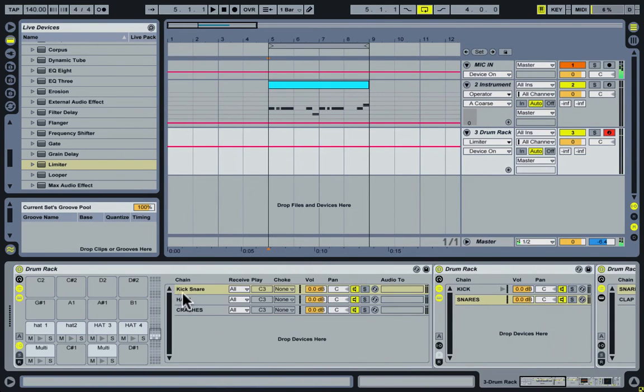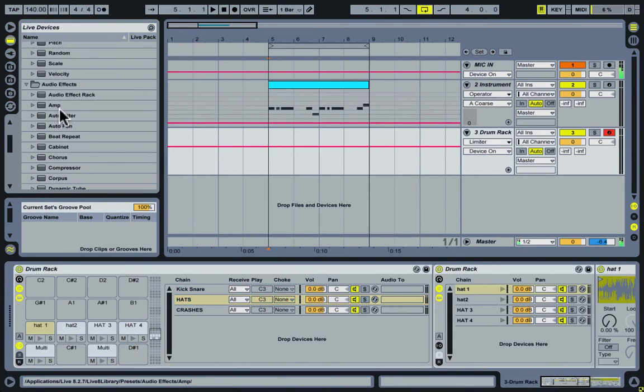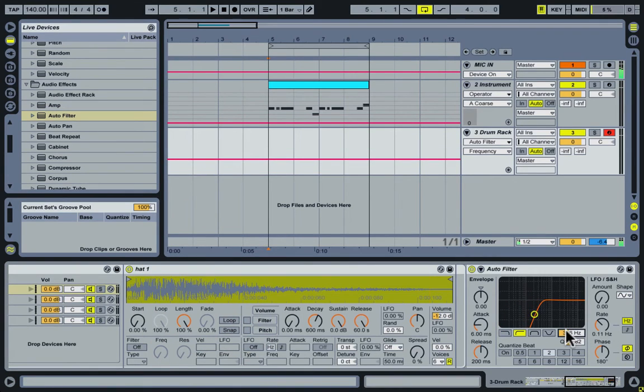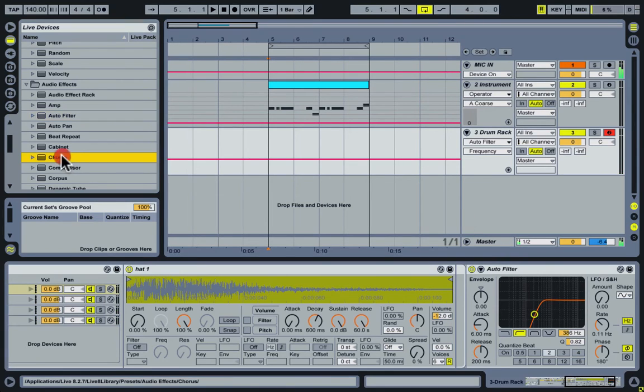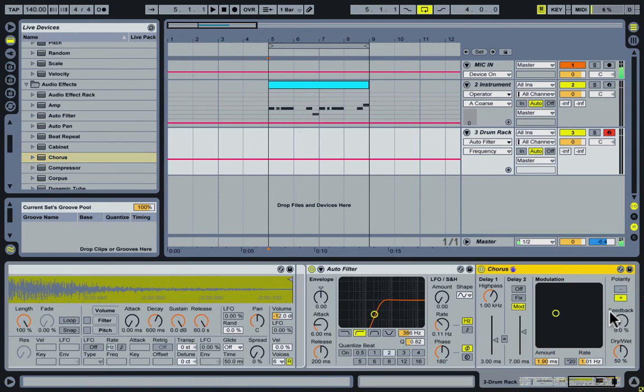So then if we go to our hi-hats, I'm going to use another auto filter. And I'm just going to cut out all the low frequency stuff. I'm also going to put a chorus on here just to make it sound a bit more wide.